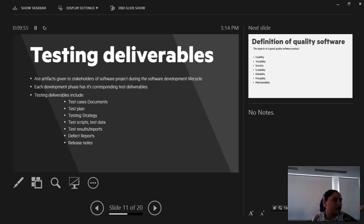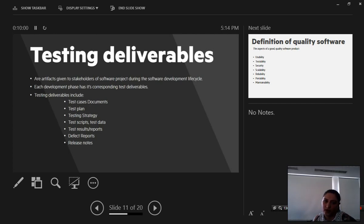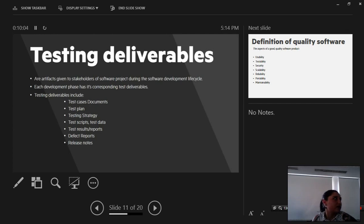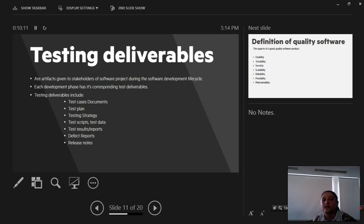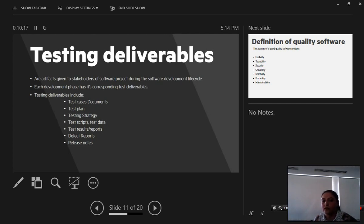Testing deliverables. They are the artifacts given to the stakeholders of a software project during the software development lifecycle. Each development phase has its corresponding test deliverables. And they include typical test case documents, test runs, test suites, strategy, test scripts and test data, test results, test reports, defect reports, release notes and so on and so forth.